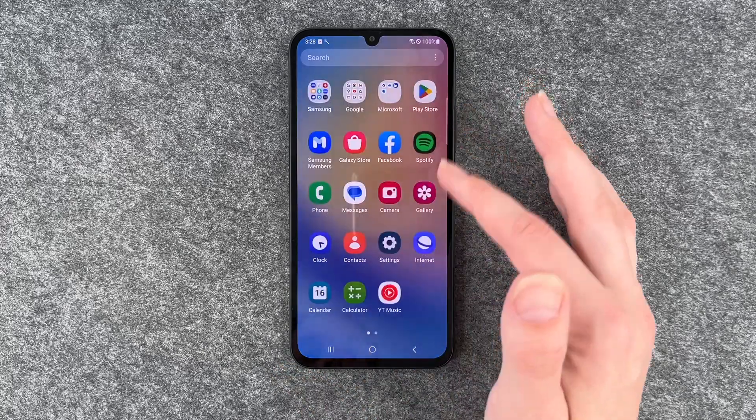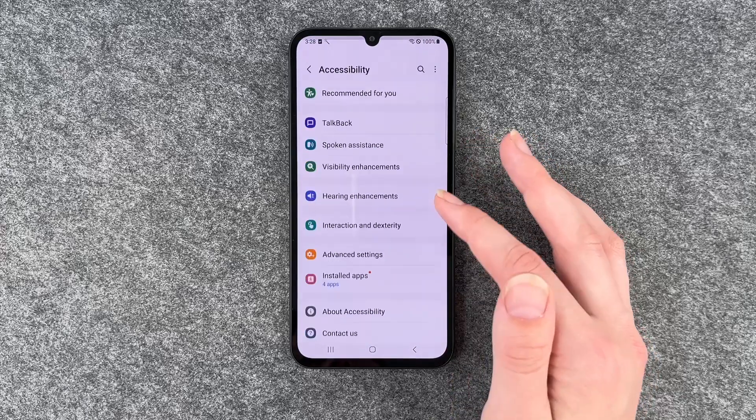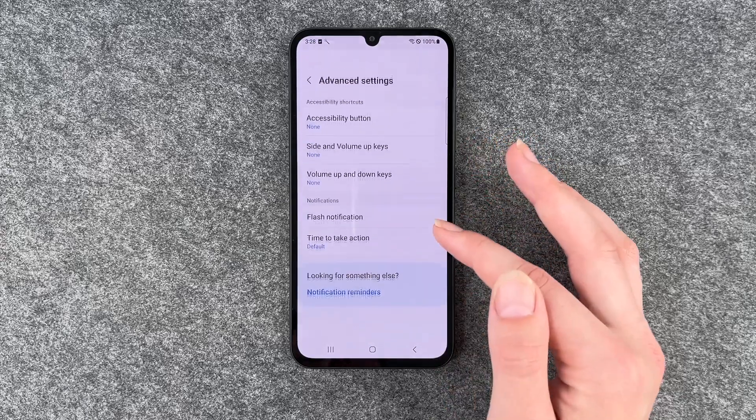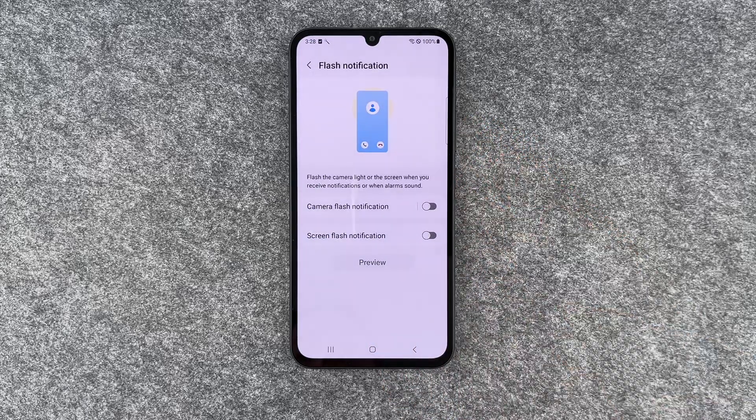For that, you want to go to your Settings, then go to Accessibility, then Advanced Settings, and then go to Flash Notification.